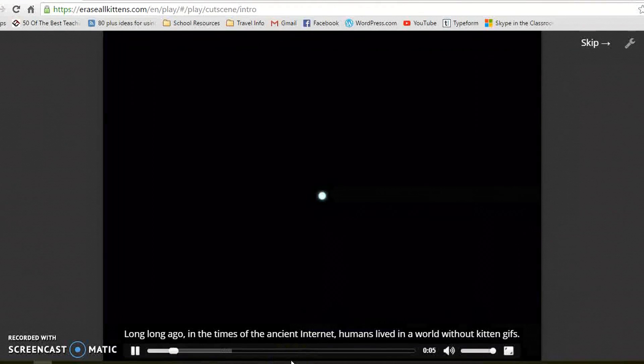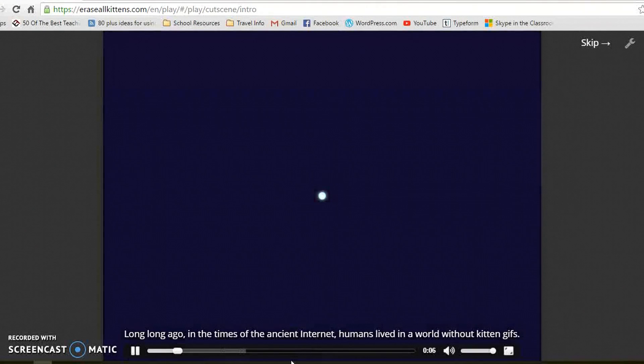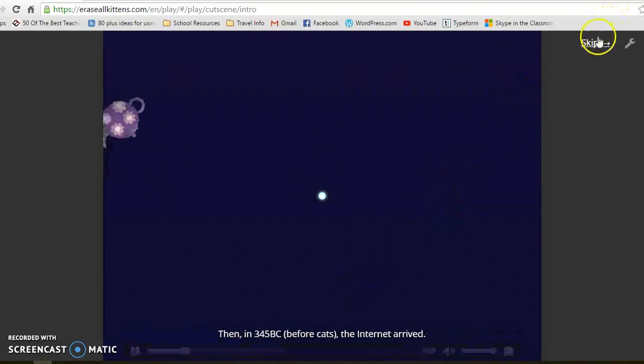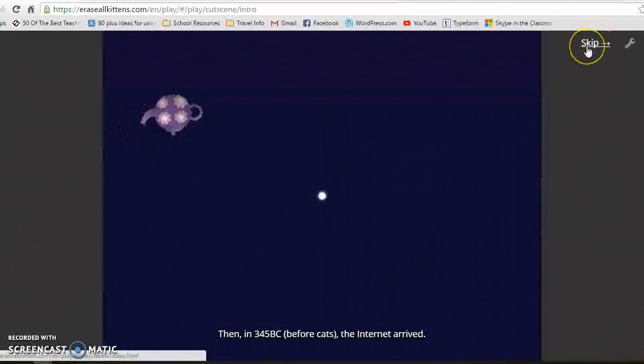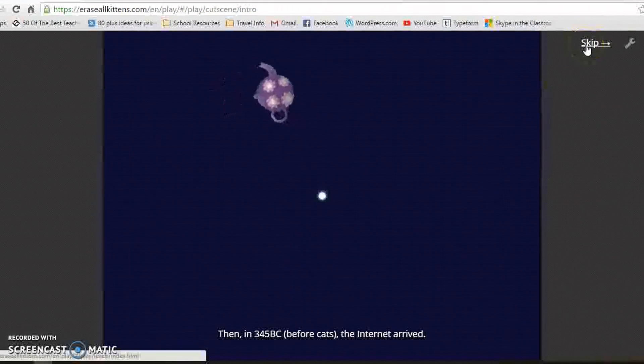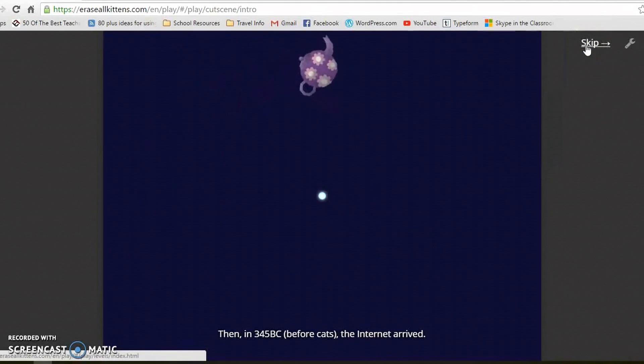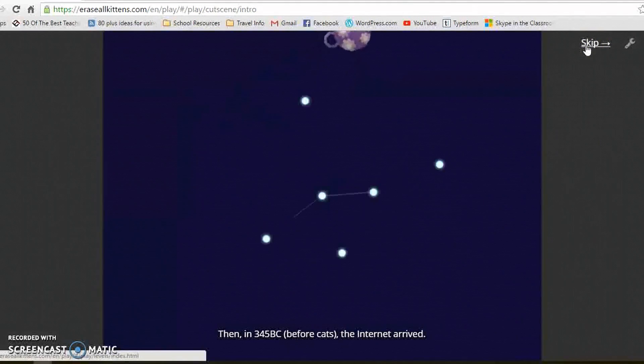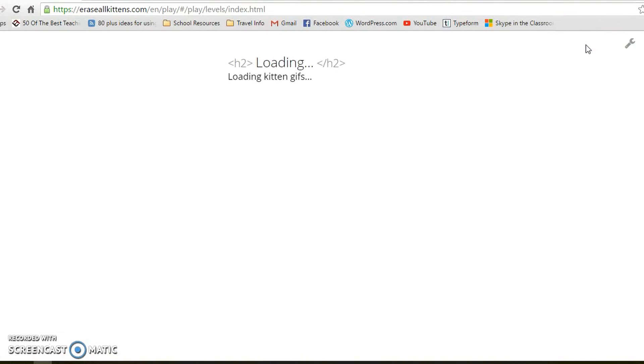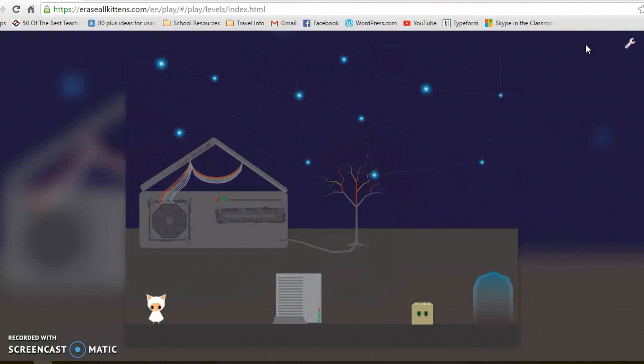You have this introduction which you can skip. It basically just tells you a good story about cats and how they need to be saved. I'm just going to skip that. You can watch it with the students. My students absolutely loved it.